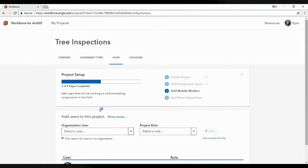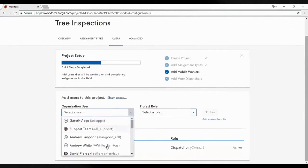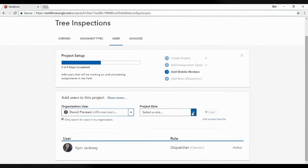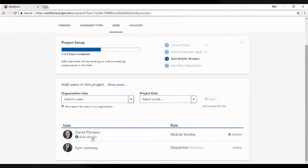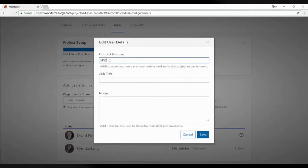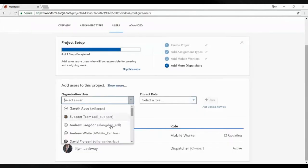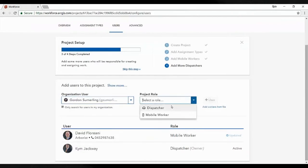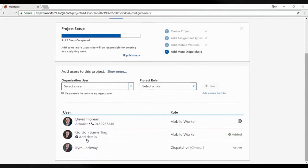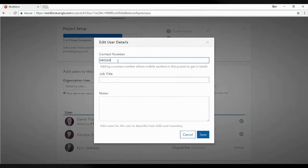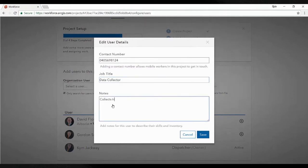Now I want to add a few users. Initially I'm a dispatcher — I'm creating the project so I'm already in there. But we want to add some mobile workers — our field crews. We can give them contact numbers and details, which allows us to contact them through the application. We can have multiple field crews, and this uses our ArcGIS Online named users, so all people in our organisation can be added to projects and assigned work.